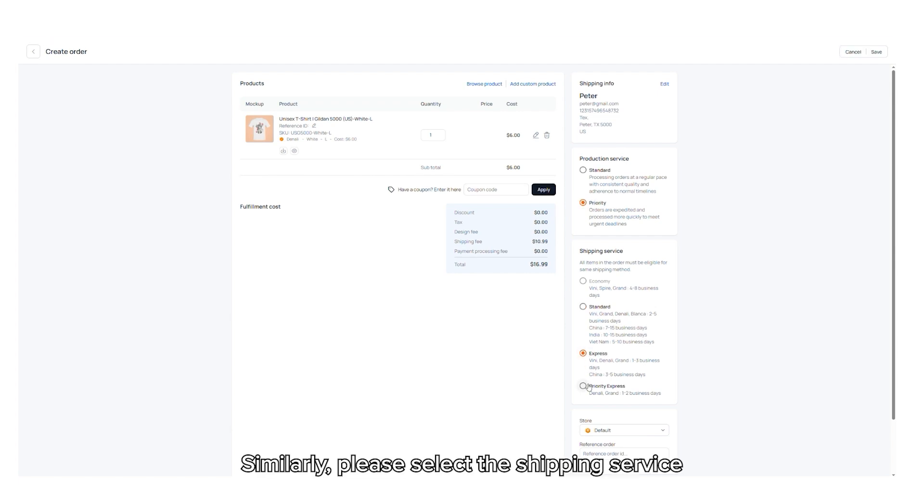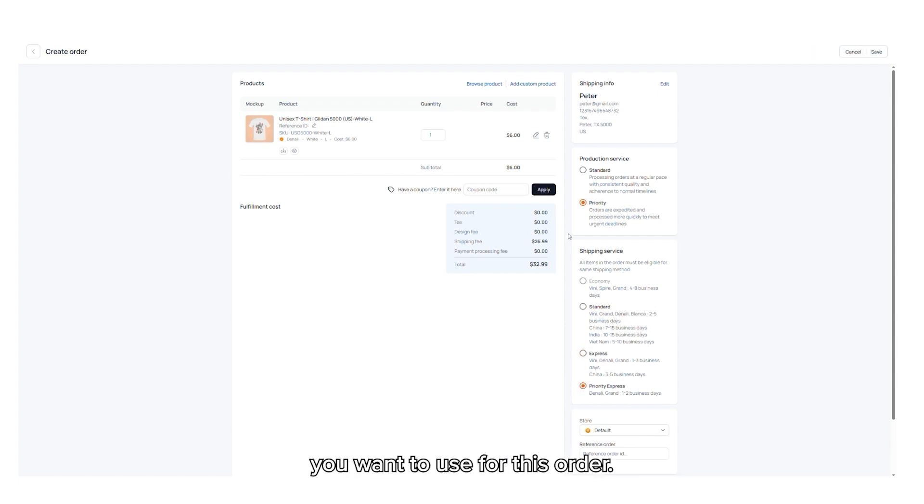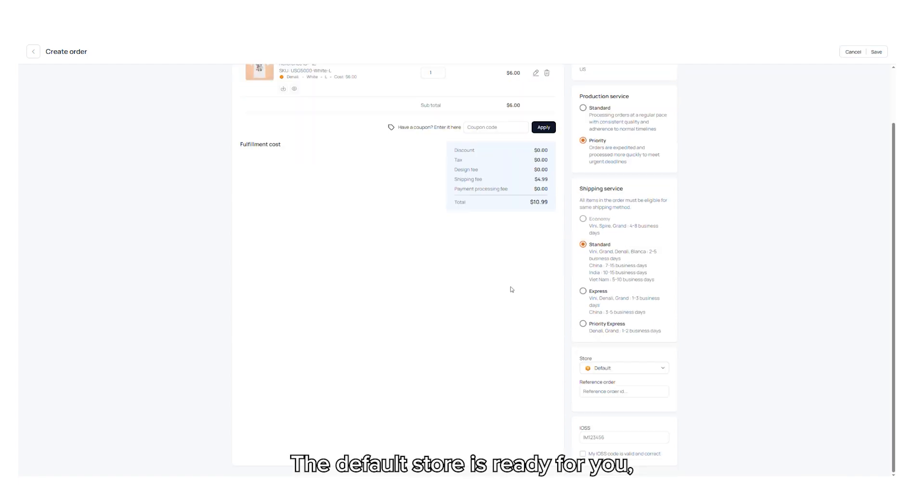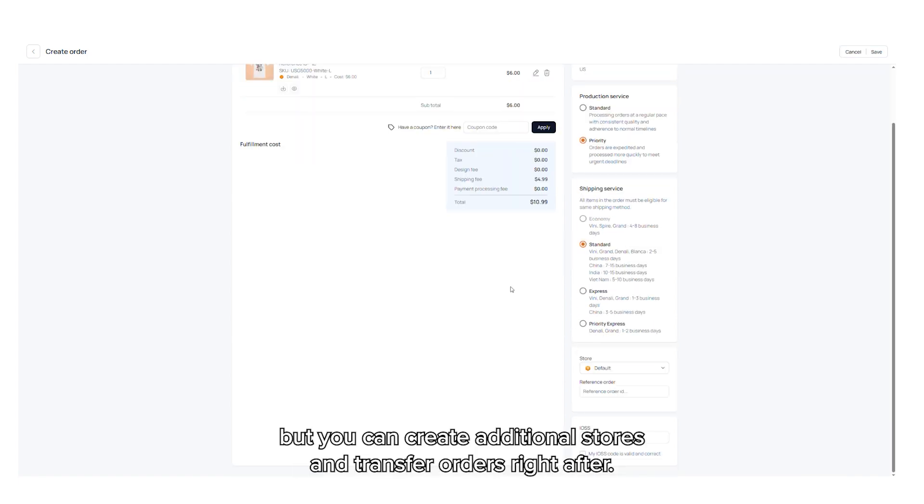Similarly, please select the shipping service you want to use for this order. The default store is ready for you, but you can create additional stores and transfer orders right after.